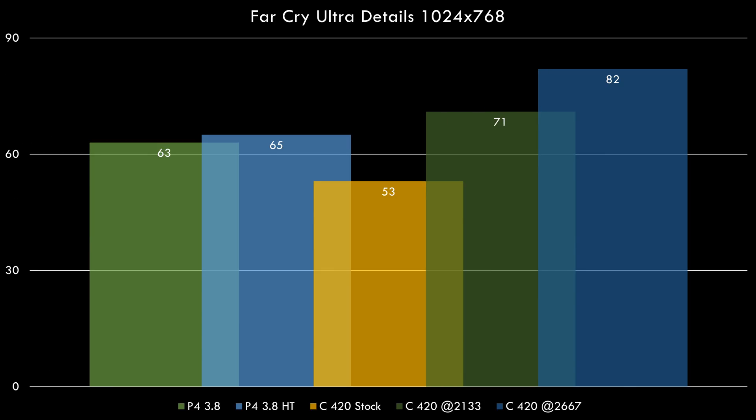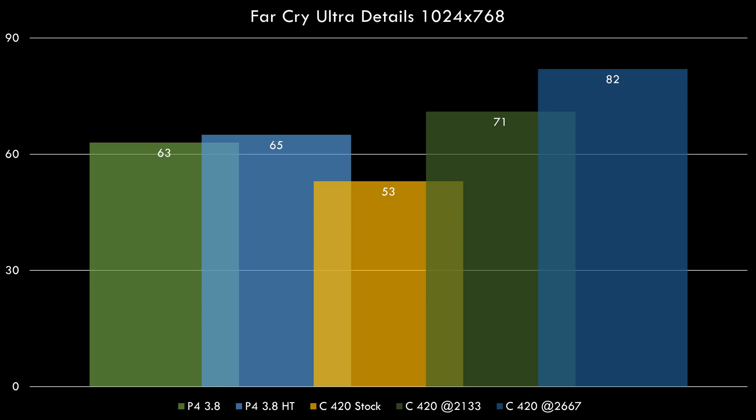Moving on to Far Cry, 82 fps. That's another nice little boost. Let's have a look at Doom 3. Can we finally beat the Pentium 4? We're getting 56 fps, so it's now beating the Pentium 4 with hyperthreading turned off. But with hyperthreading enabled, the Pentium 4 is still a tiny bit faster. But we are slowly getting there.